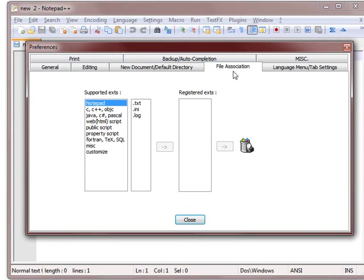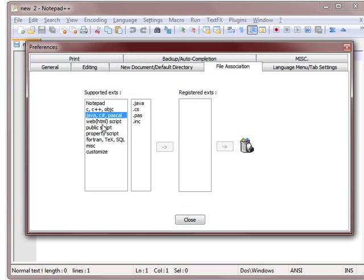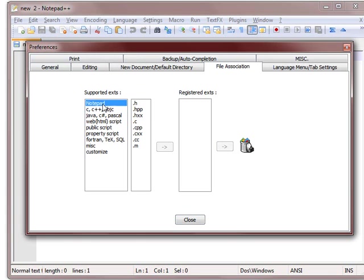I've already gone to the File Association tab, and there are some default supported ones here, but you can also make your own. So you just basically cycle through, you can see various options, and you'll just click the ones you want and hit the little arrow button,